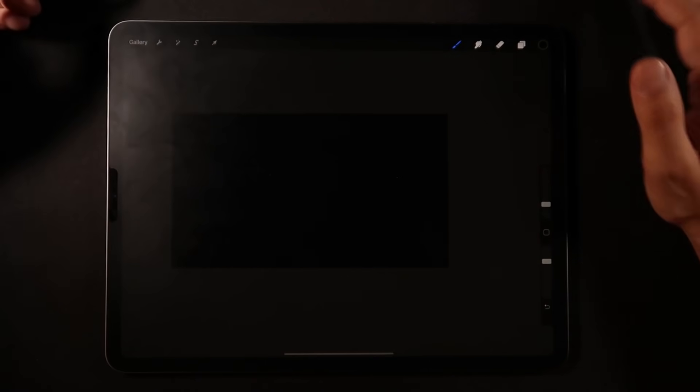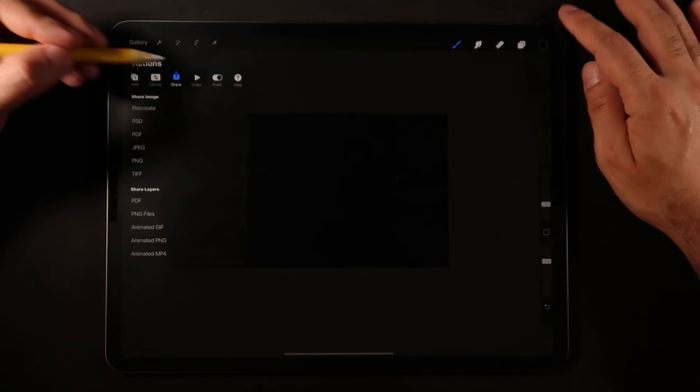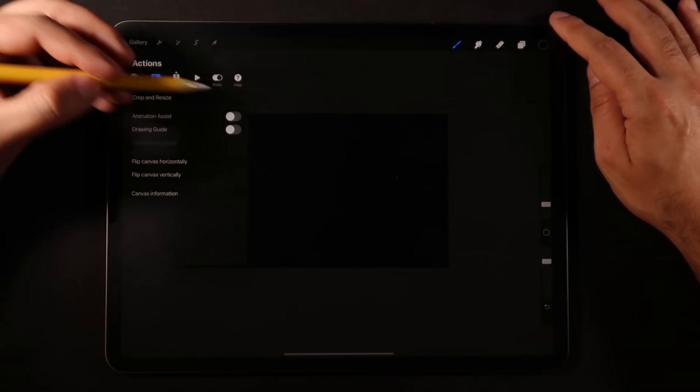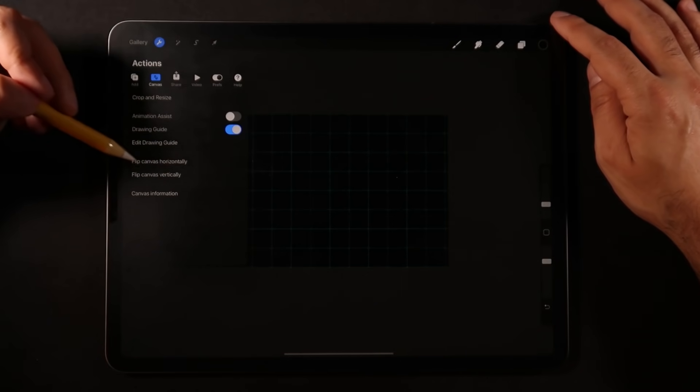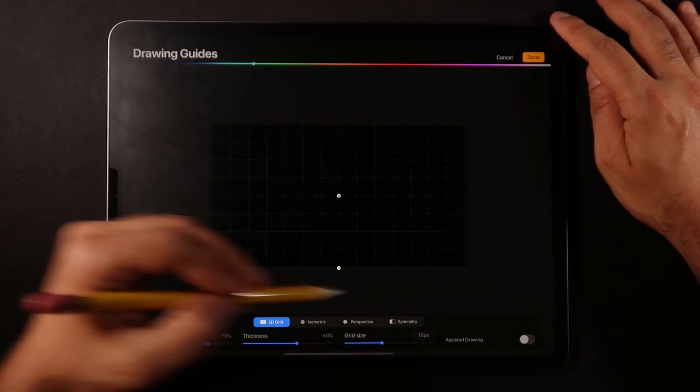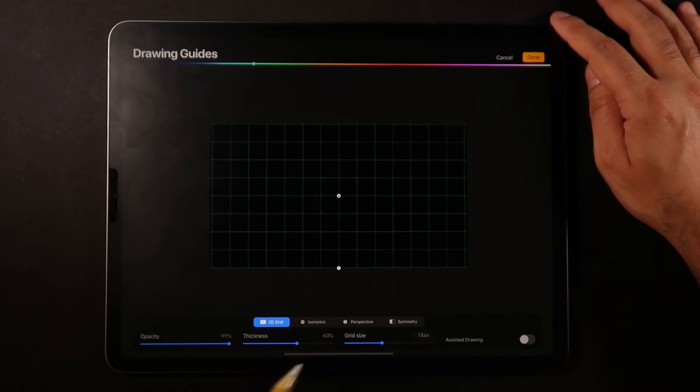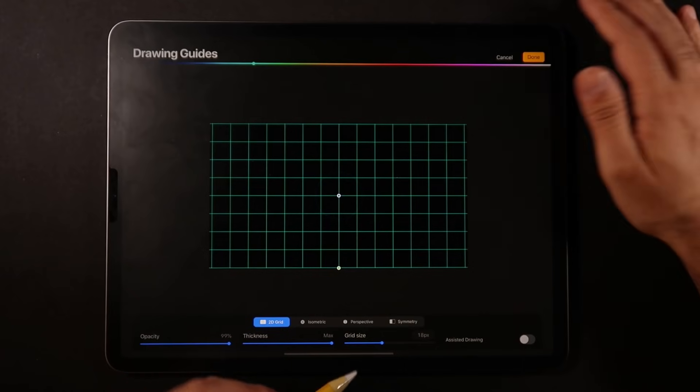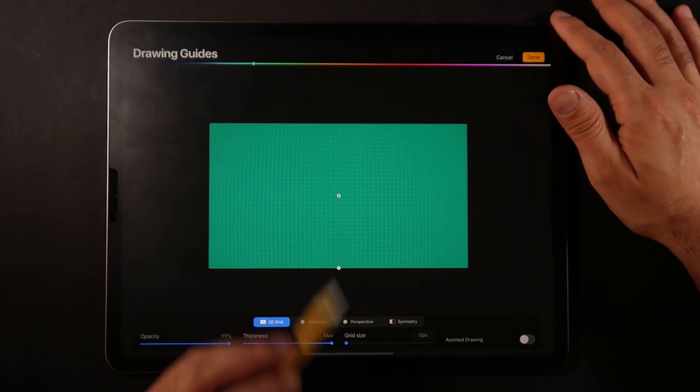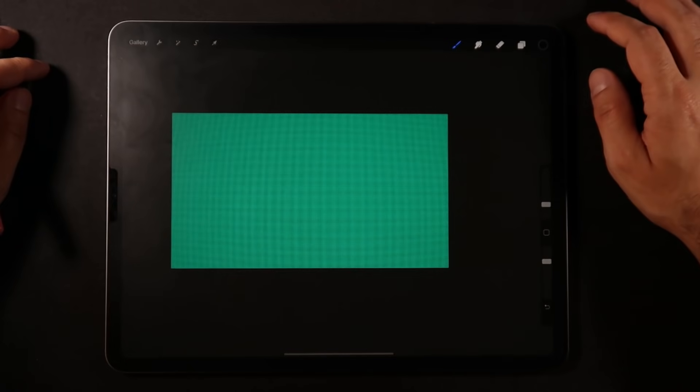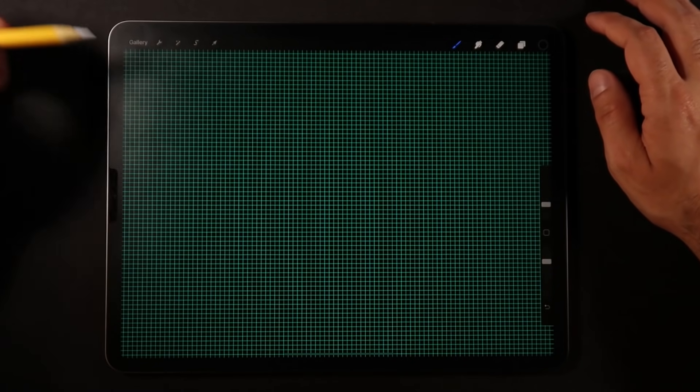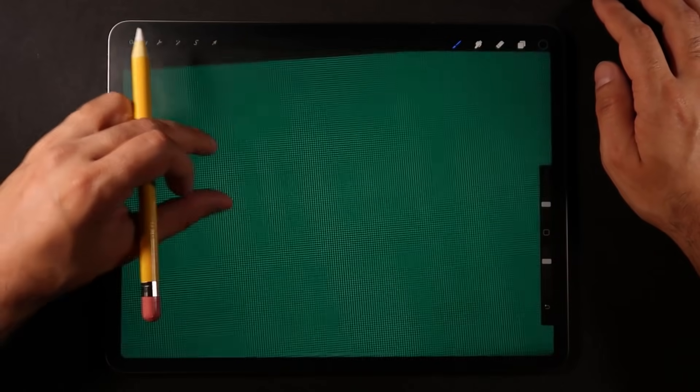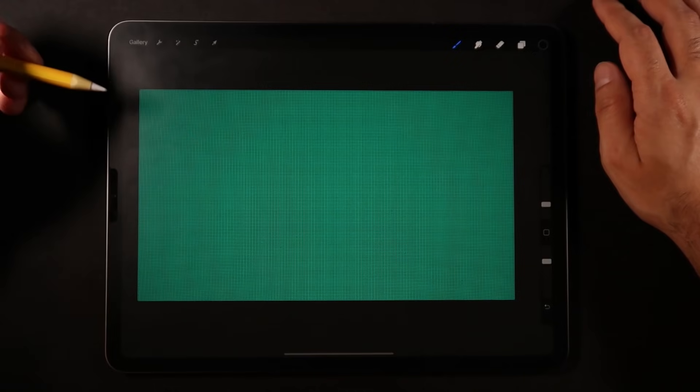The next step here is that we're going to go into the Actions menu, Canvas. And we're going to turn on the Drawing Guides. And now we're going to click on Edit Drawing Guides. And as you can see here, we have a drawing guide which has about 18 pixels for the grid size. Now, because we want to do pixel art, I'm going to reduce this all the way down to pretty much zero pixels or one pixel. And by clicking Done, now we have the unit of our one pixel here on the screen.